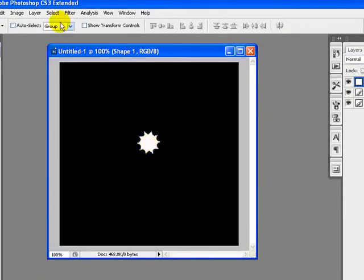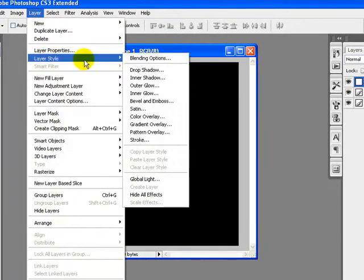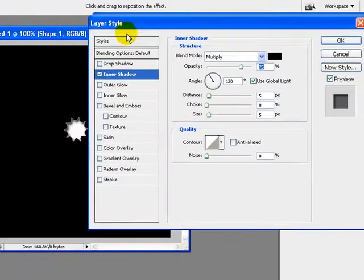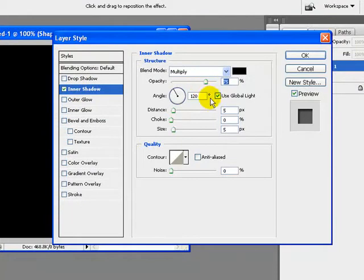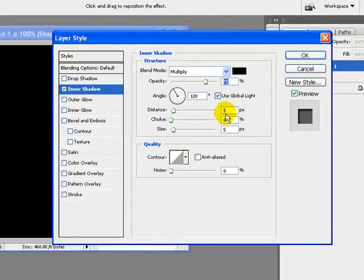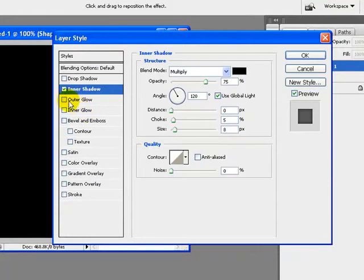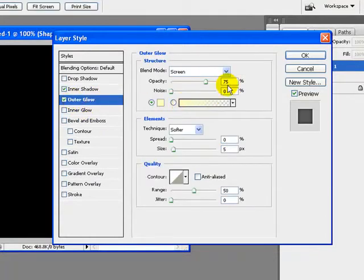Now we will apply the layer options to this, so just go to Layer and Layer Styles. Check the Inner Shadow and apply these settings: distance to zero, choke to five percent, and size to eight pixels. Now come to Outer Glow.